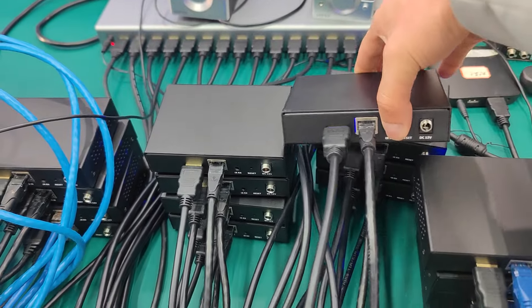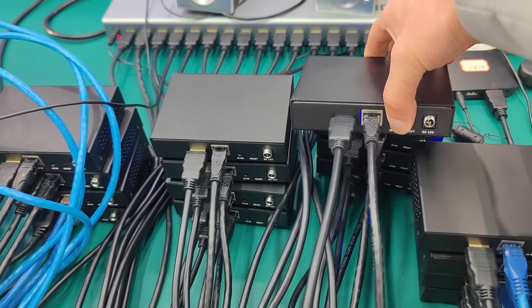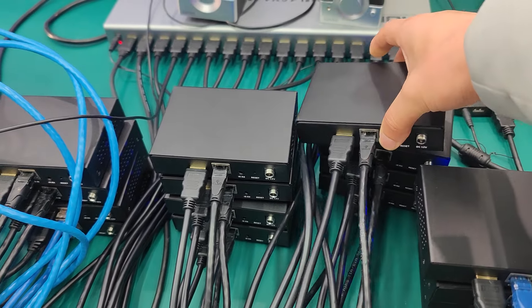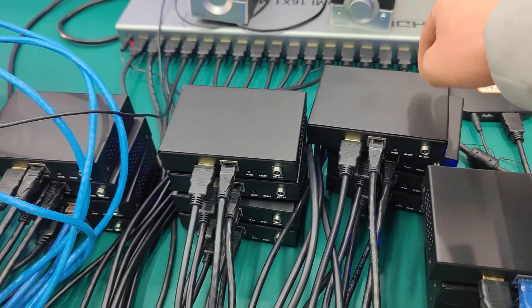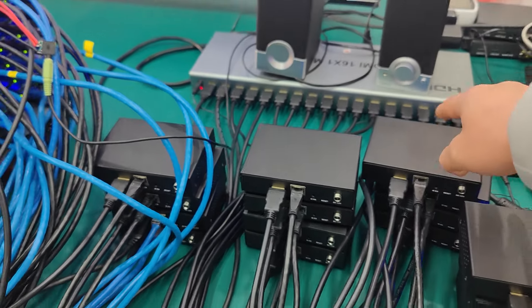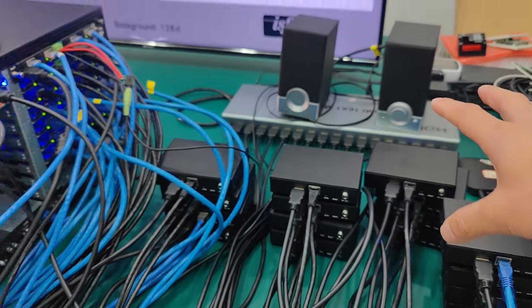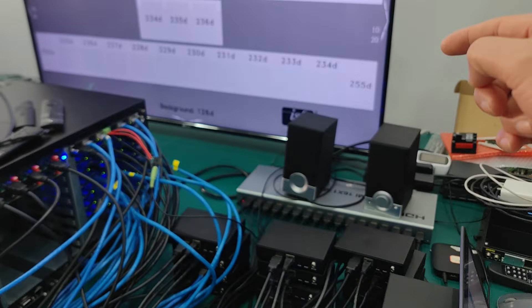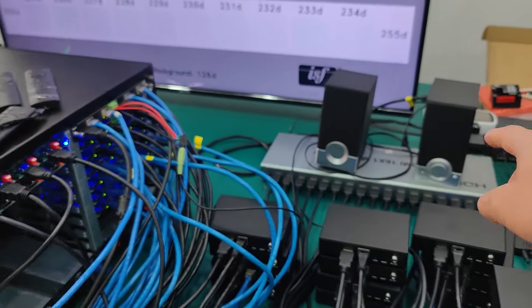So the receiver also can support the POC function, we don't need to use the DC power and then you can just go to the display.